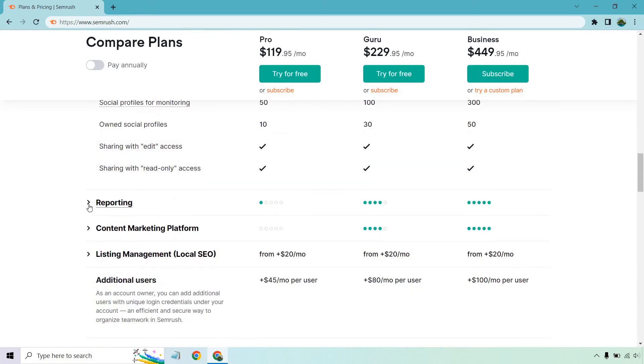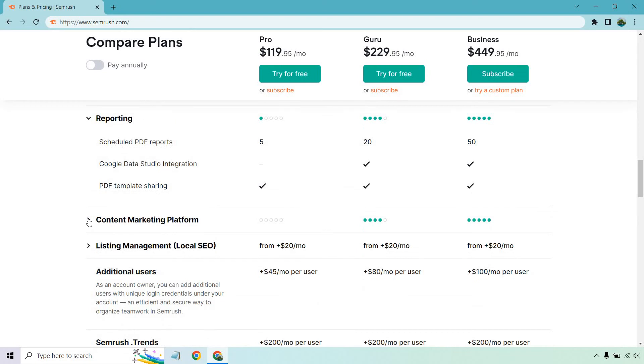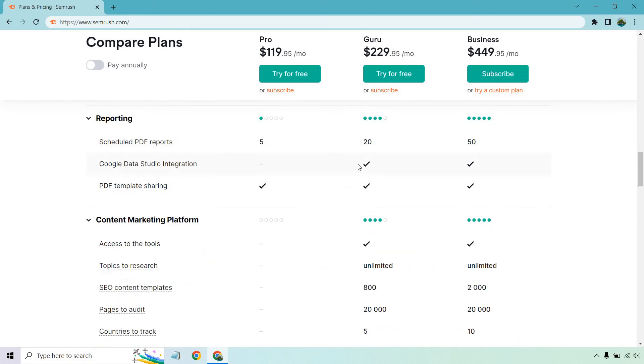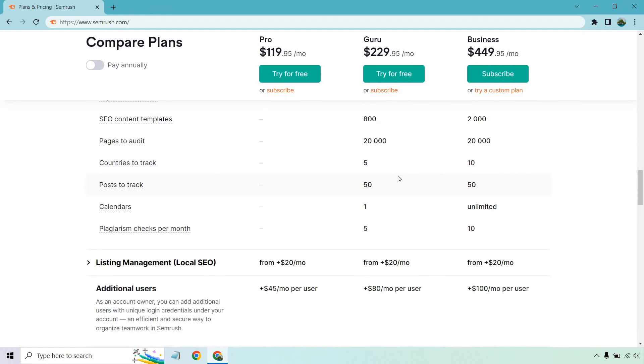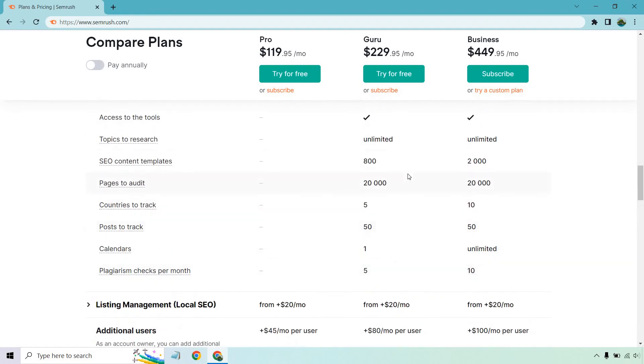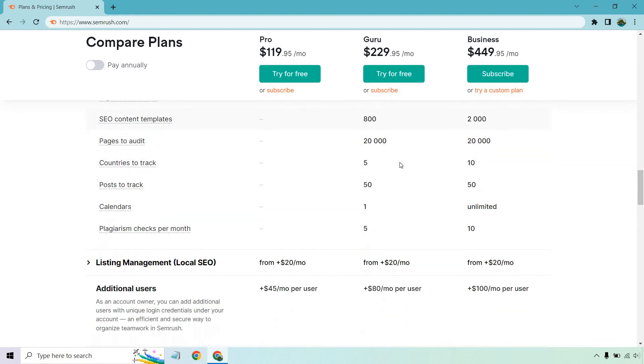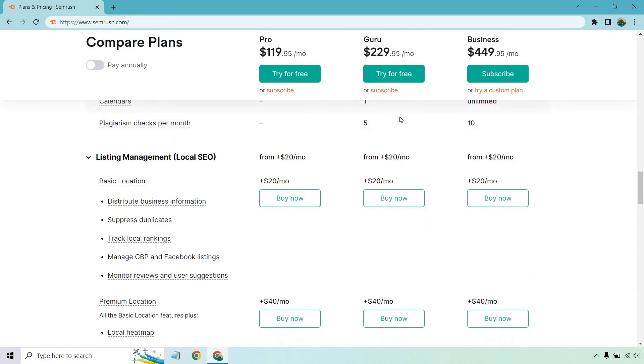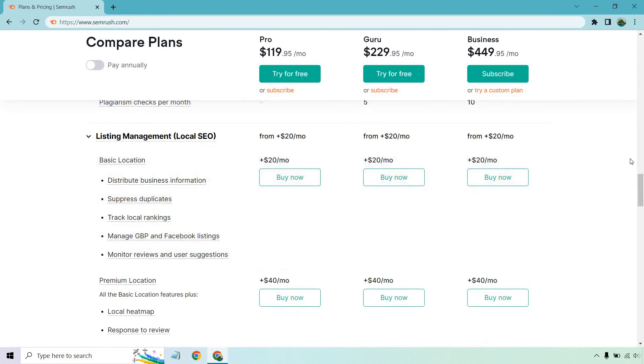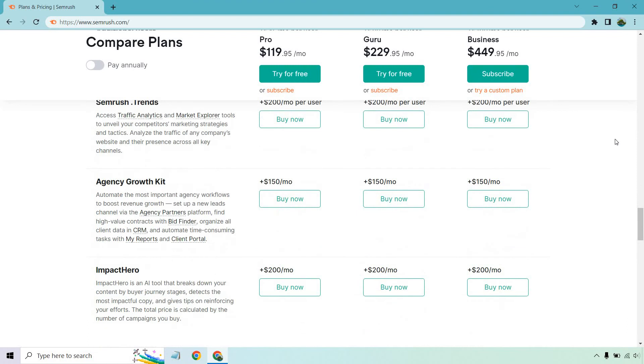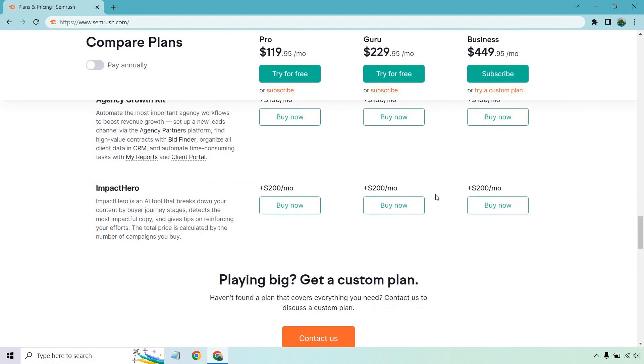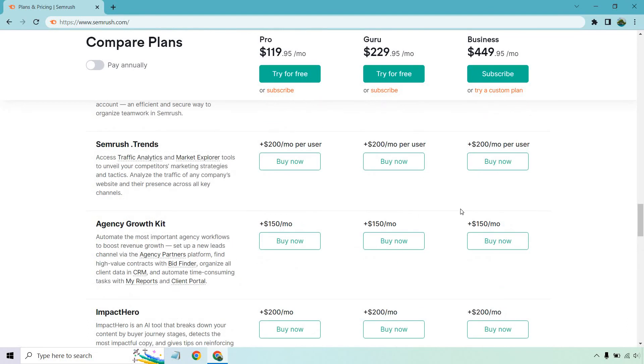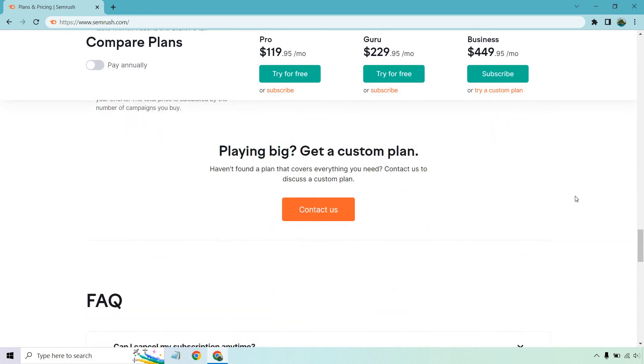And I'm going to scroll through kind of quickly going through the last ones, as you can see. Scheduled PDF reports, 5 to 20. You get Google Data Studio integration. PDF template sharing is going to be for all of them. And this is going to be exclusively for Guru compared to Pro. Obviously, you get it in the business section, but access to the tools, topics to research, SEO content templates, pages to audits, and so on and so forth. This is where you're going to be getting a lot more at Guru, of course. Listing management, if you're going to be looking at local SEO. Obviously, this is going to be something additional that you can add on. I'm not going to go through pretty much any of these, because all the prices are going to be the same across the board if you want to add them.